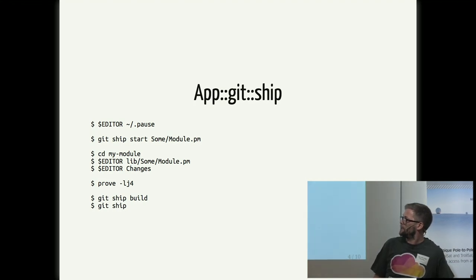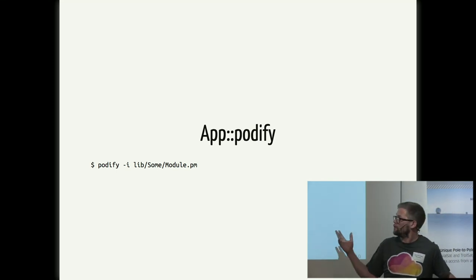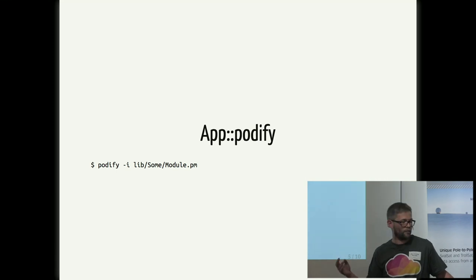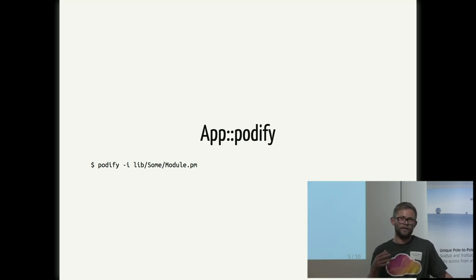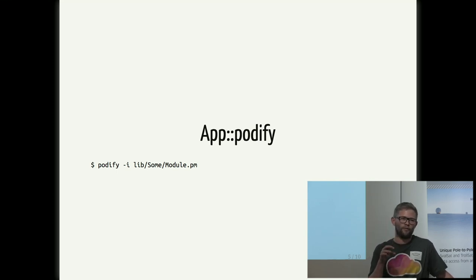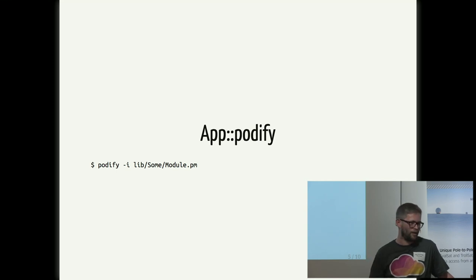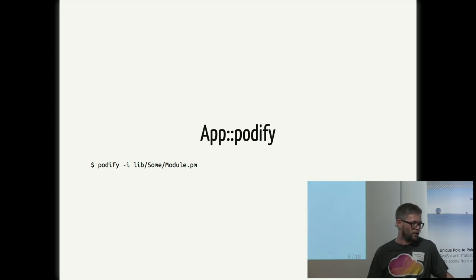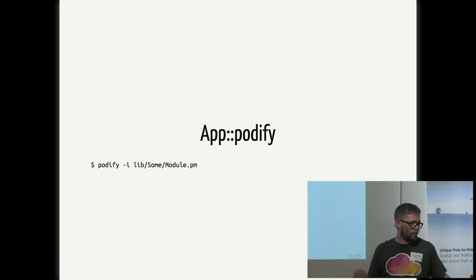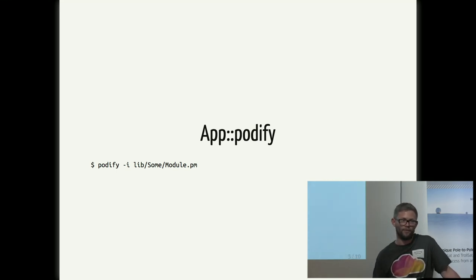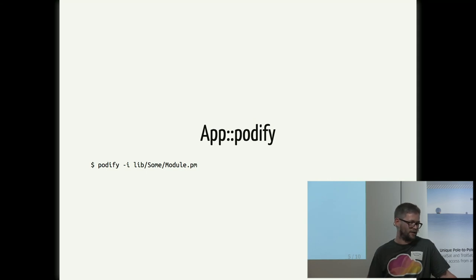But writing documentation can be quite tedious. So if you want a tool which can create the documentation for you, you can use App::Podify. And what it's going to do is it's going to look into that file and it's going to figure out all the attributes and all the methods. And it's going to make all the boilerplate for you. So instead of writing head one name, head one synopsis, head one methods and attributes and all of that, things that is really boring, you can use that tool and it's going to spit out all the boilerplate documentation. You can use dash I, which will overwrite that module. Or if you don't feel adventurous, if you want to be on the safe side, you can run it without dash I and it's going to print it out to standard output so you can investigate what it's actually going to do.